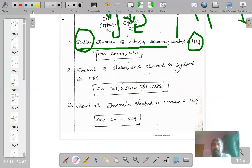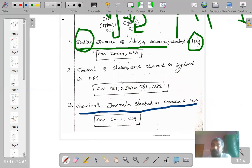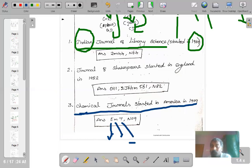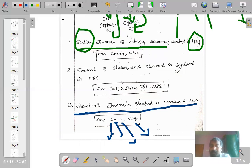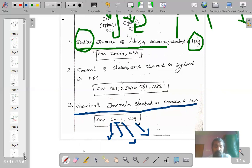Another example: a chemical journal started in America in 1909. The subject is chemistry, so main class E; m stands for periodicals; 7 stands for America (space isolate as P, no symbol between m and 7); comma then N09 for the year 1909 (time isolate as P2). The m is an anteriorizing common isolate, so no connecting symbol is needed between the class number and m.